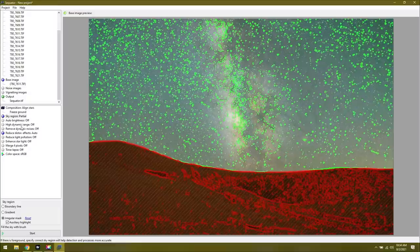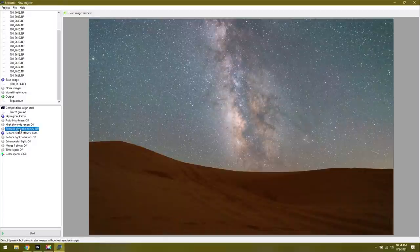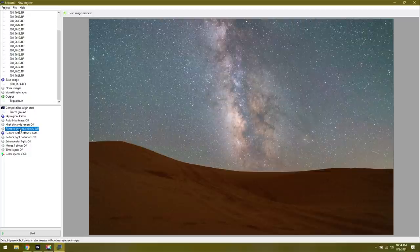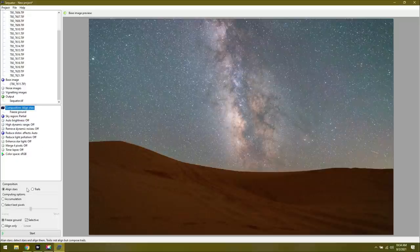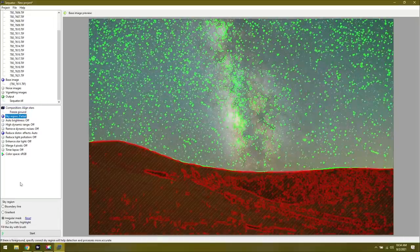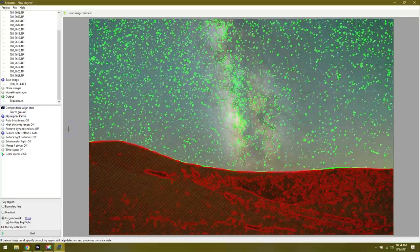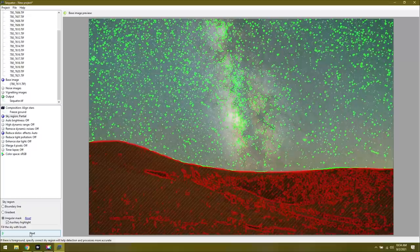If we continue down the list over on the left, we have some different options we can do. If you want to try and remove hot pixels, things like that, turn on high dynamic range. To be honest, I really don't mess with any of these things. All I care about is that the composition is set to freeze ground, selective, and we are doing the aligned stars method. And then the sky region, we've already painted it in. That's really all there is to it. If you've done that, you can hit start at the bottom and it will go through and stack all of our photos. So I'll catch up with you guys when this is all done.